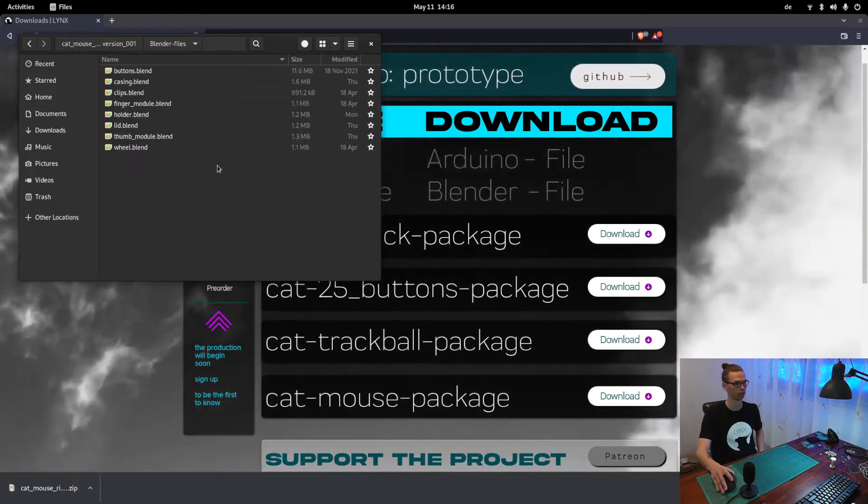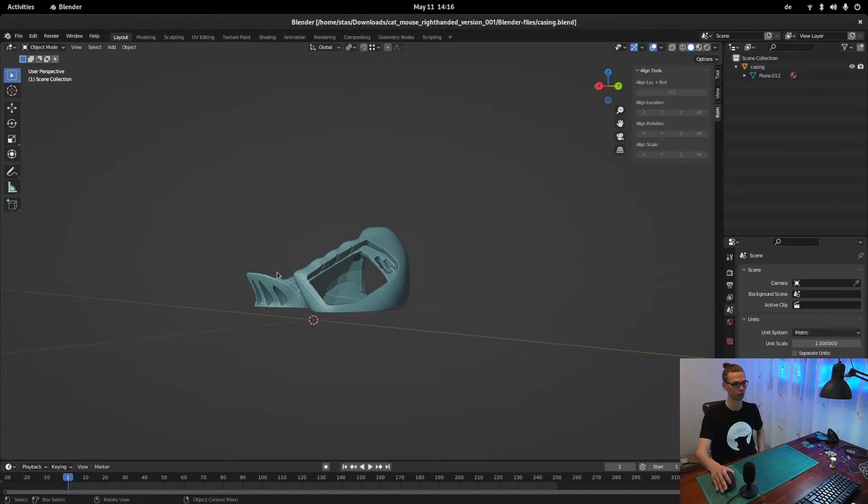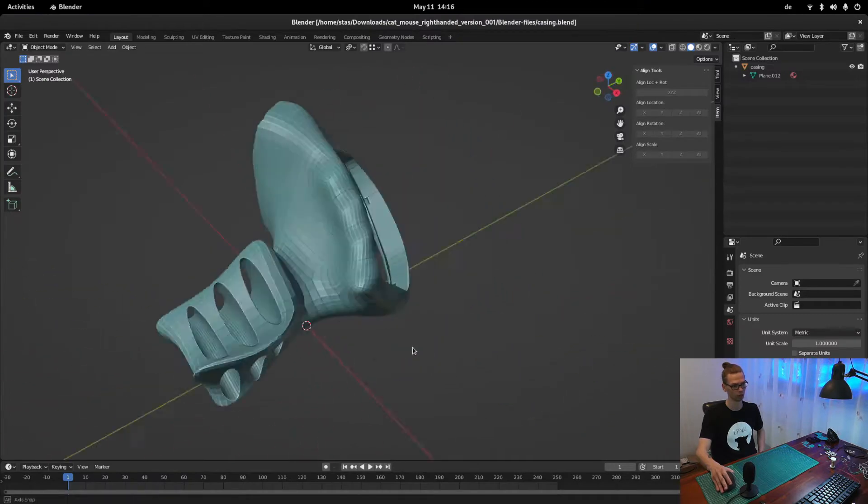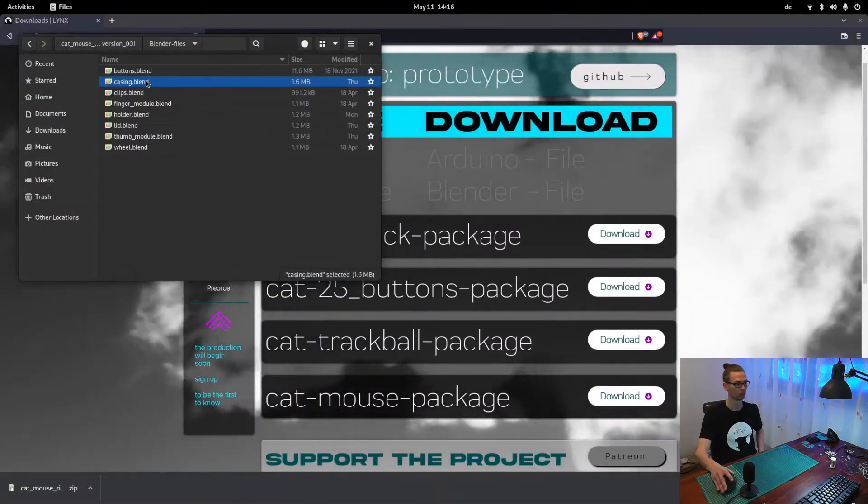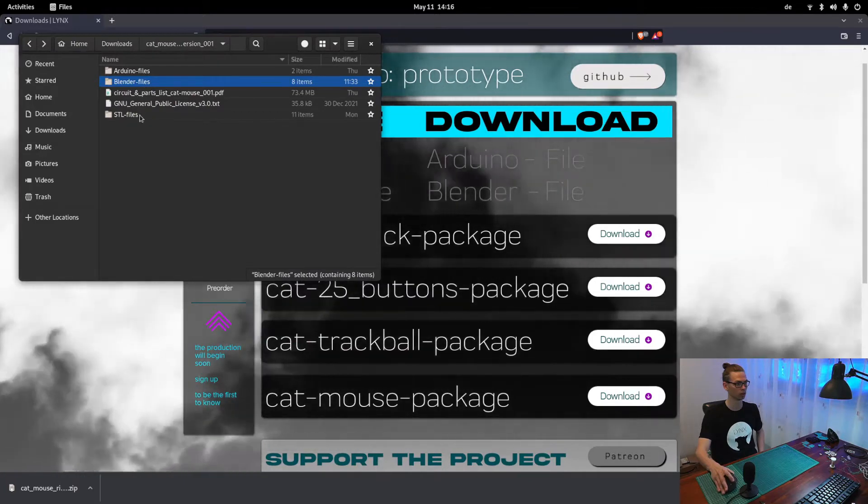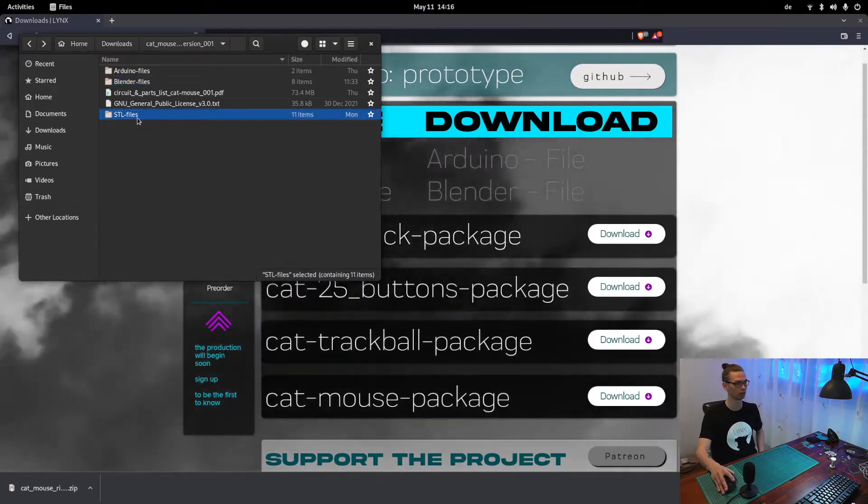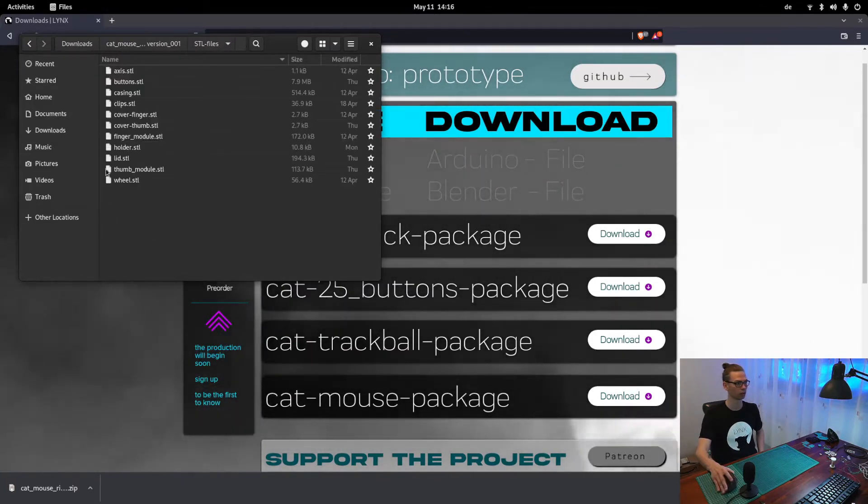Then Blender files. If you want to change something, for example, this is the casing. And most important is the STL files that you have to 3D print.